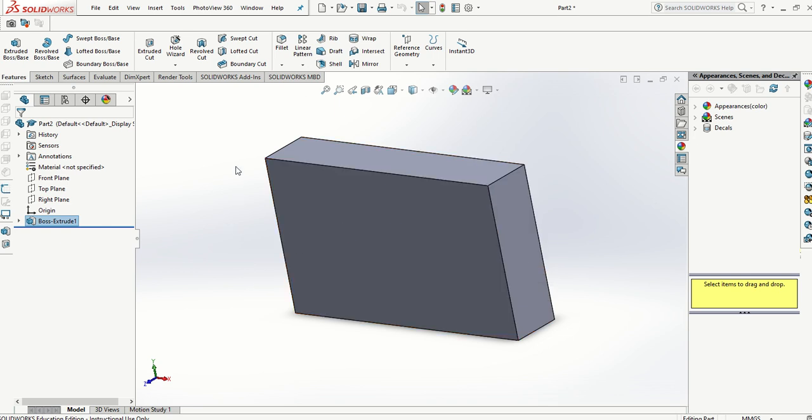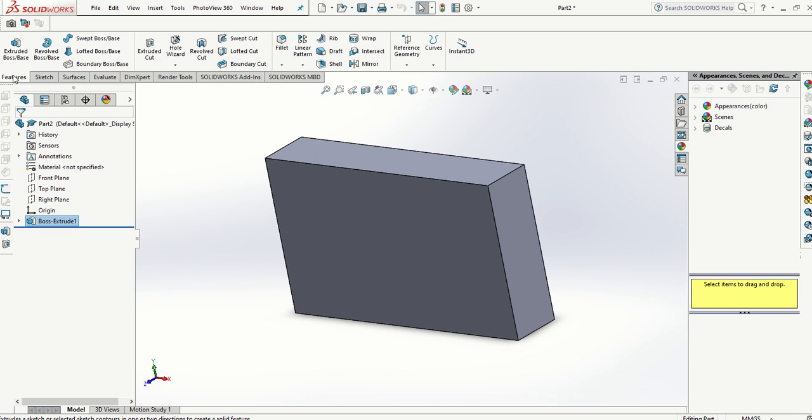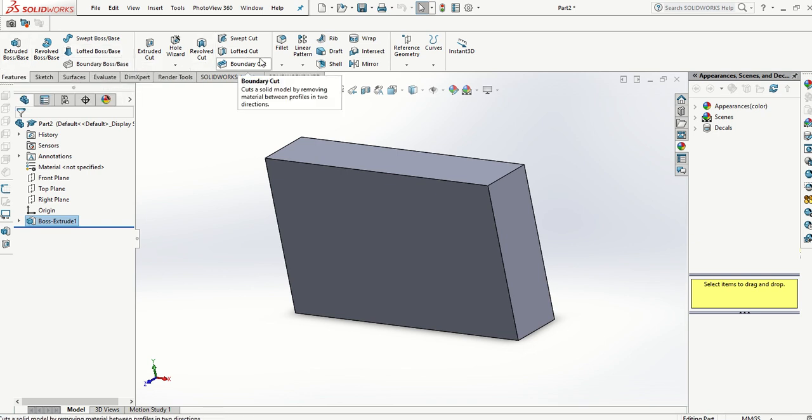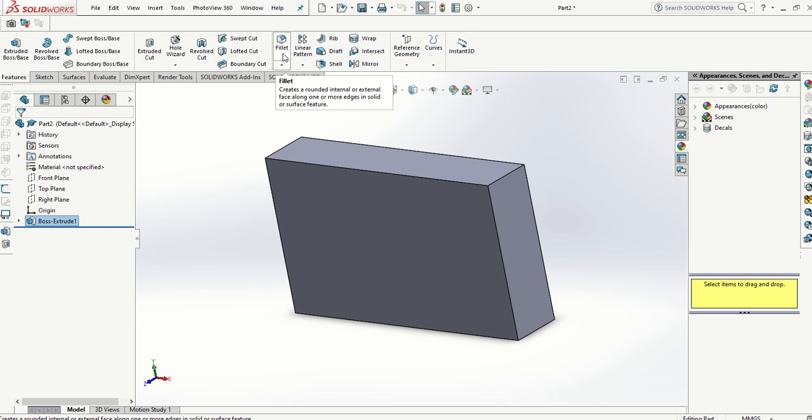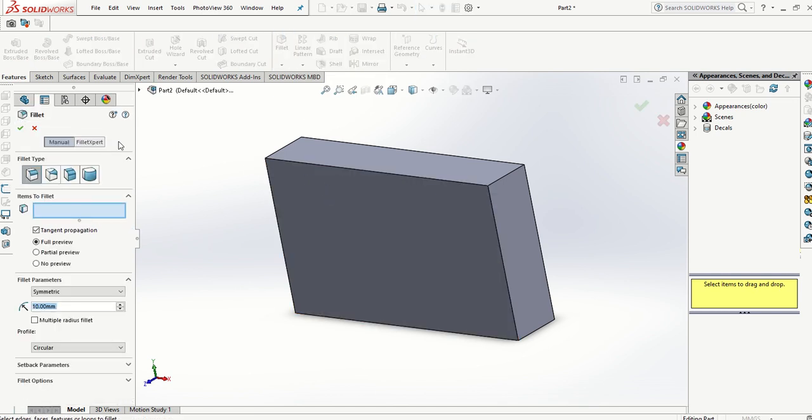To do that we go to the Features menu, Ribbon, and you're going to go to the Fillet. Click on Fillet and here you can see the Fillet Properties. It's asking for certain things that it needs to know.